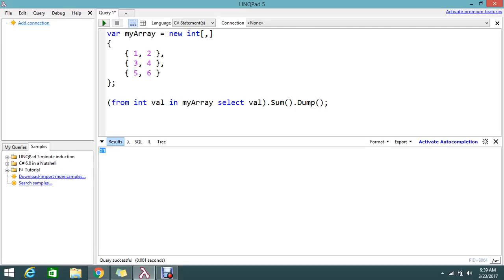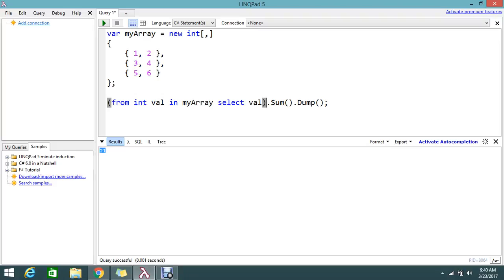Val, this is the instance of the array. So what it will do is it will split the values and it will be stored in the single array, means the single value. Then if you do the summing operation, it will sum all the values. So that is the logic behind this.